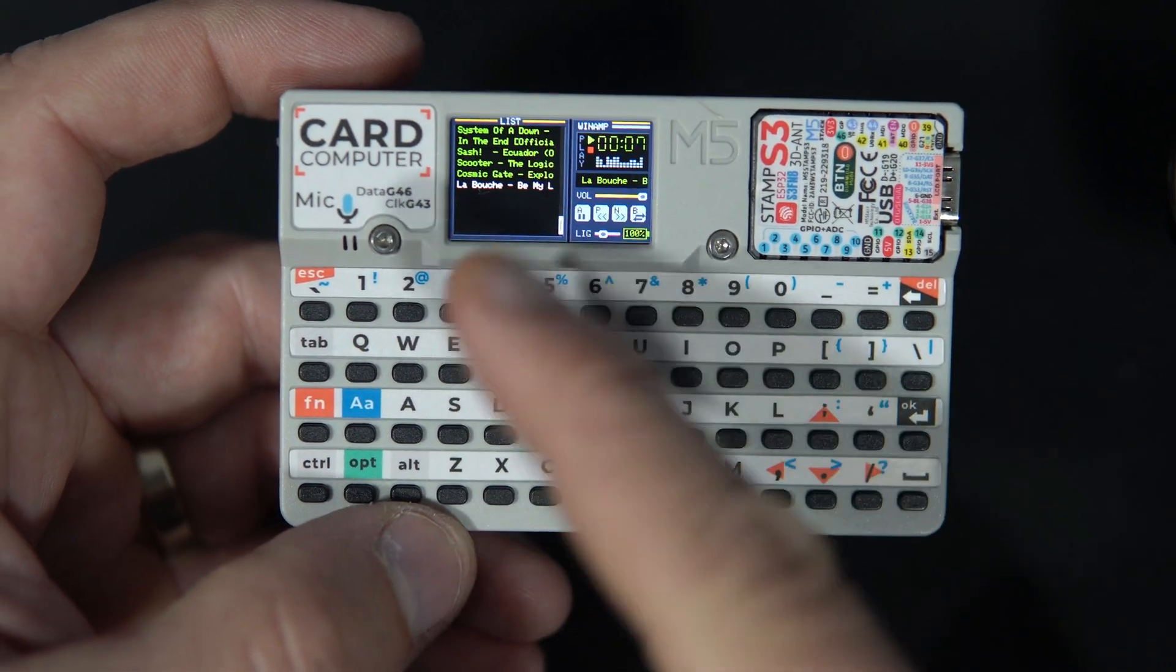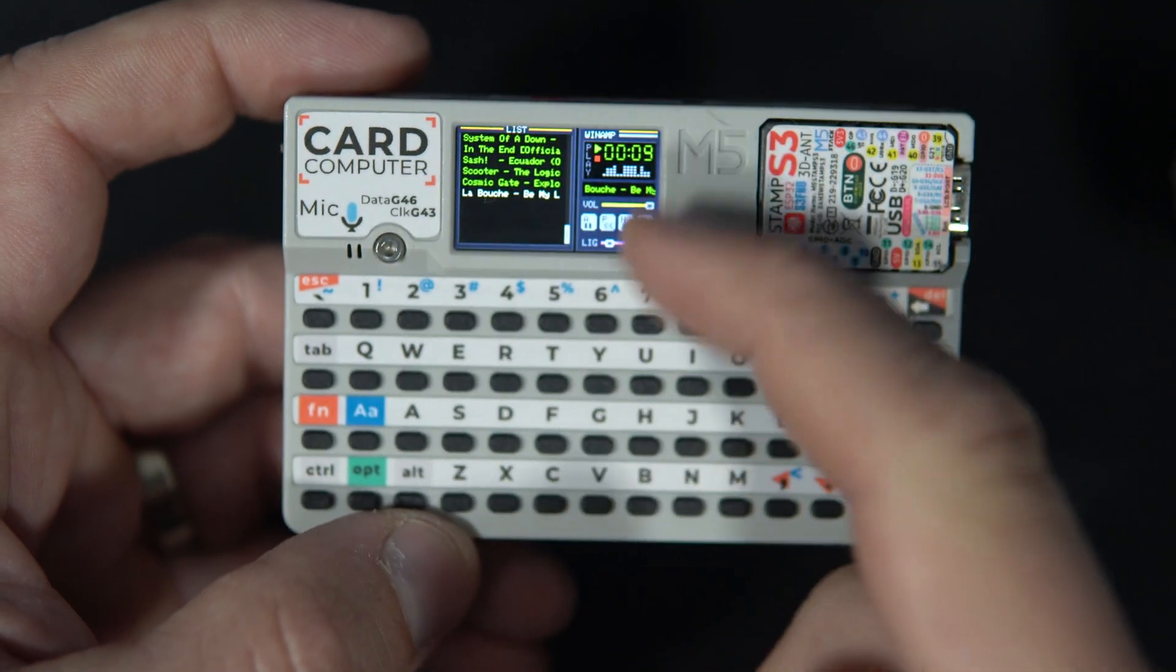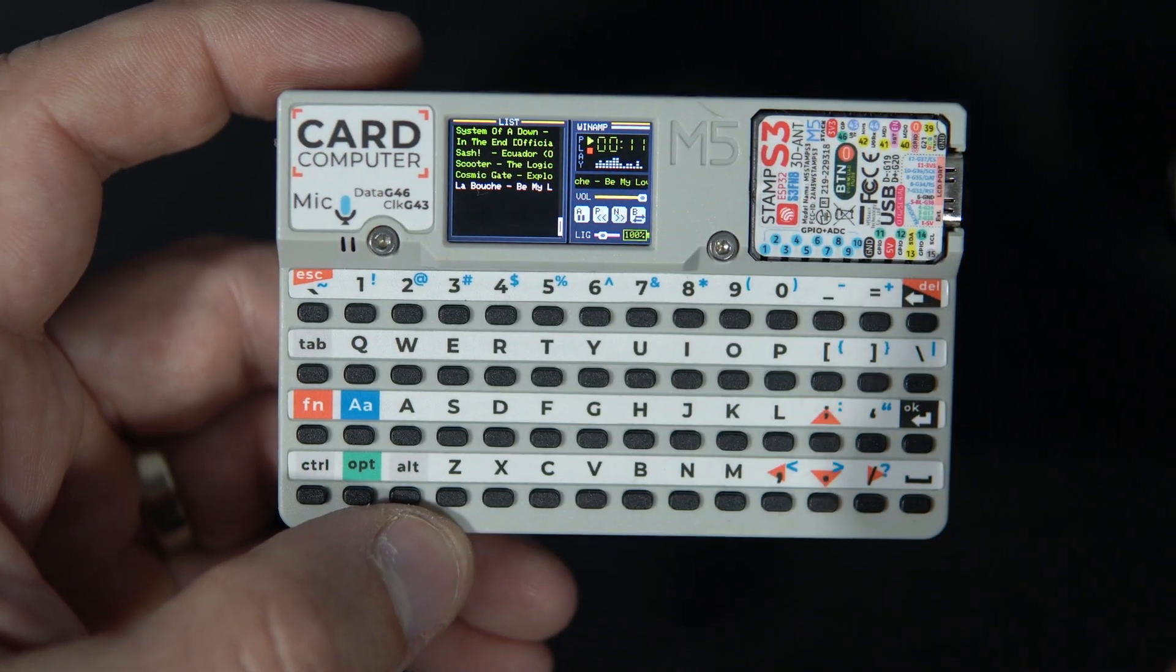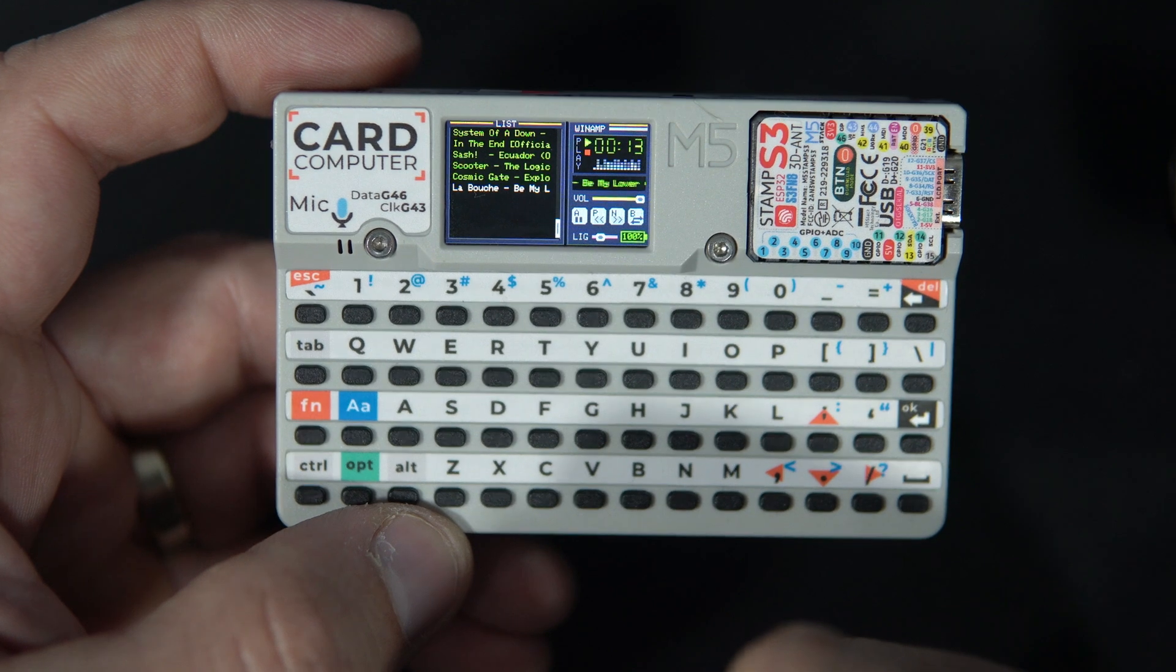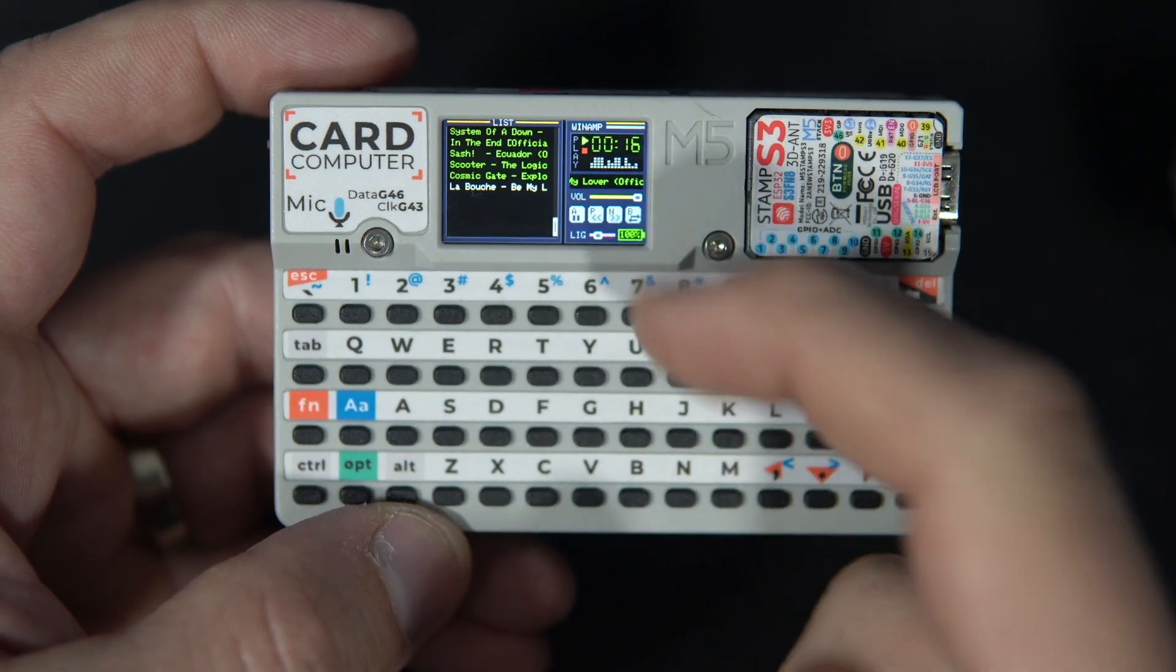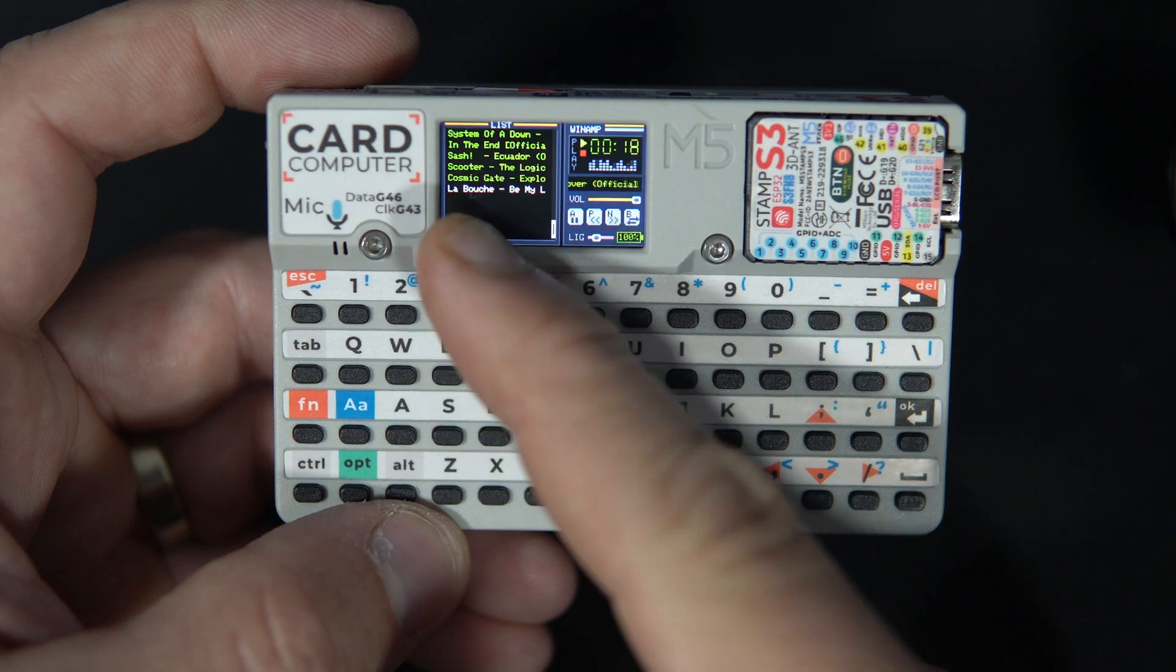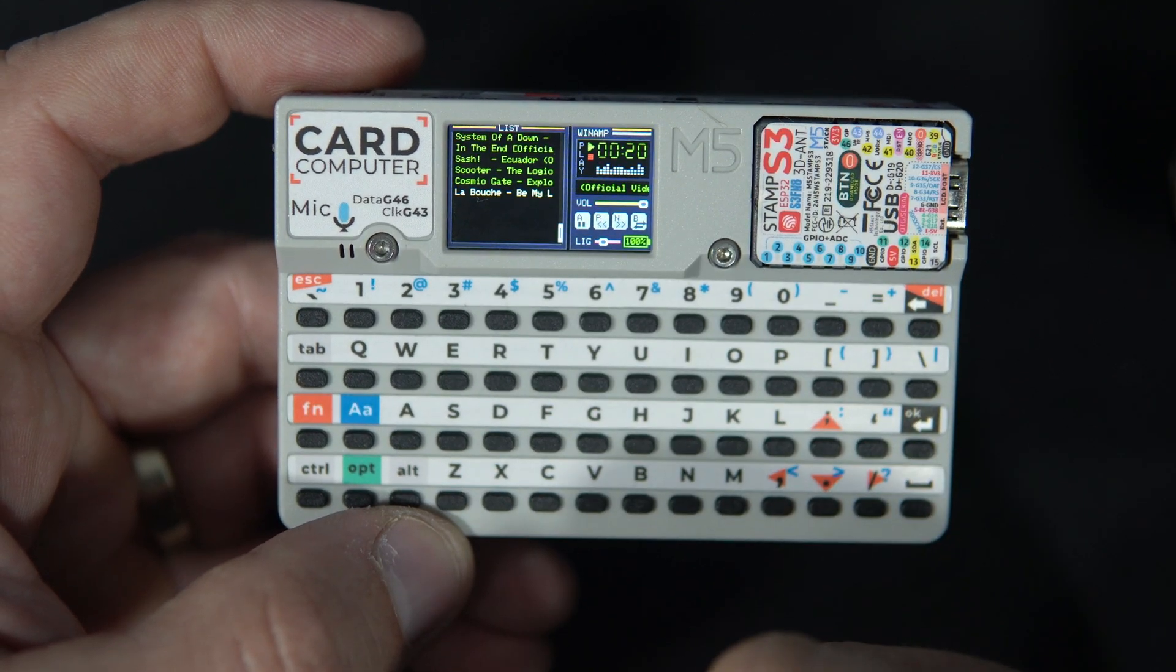The hardest part was to put this on this tiny display. This display is 240 by 135. So this is really, really tiny.